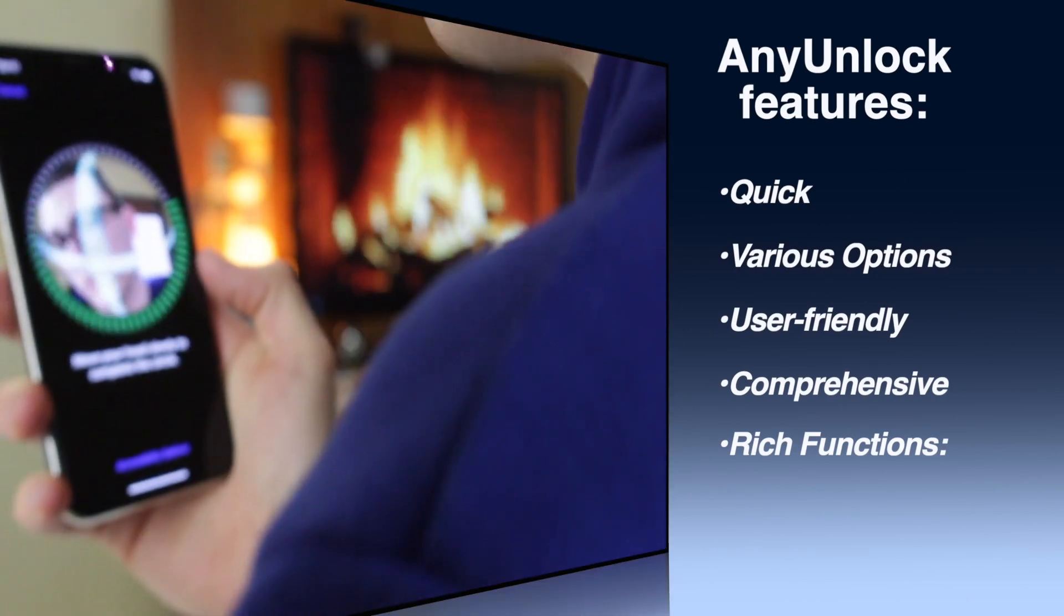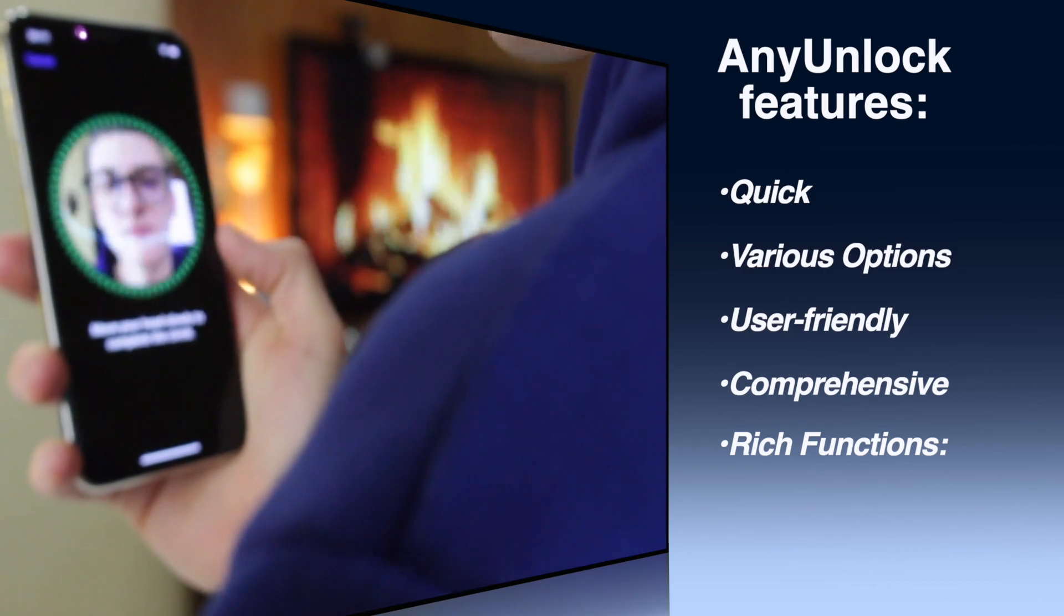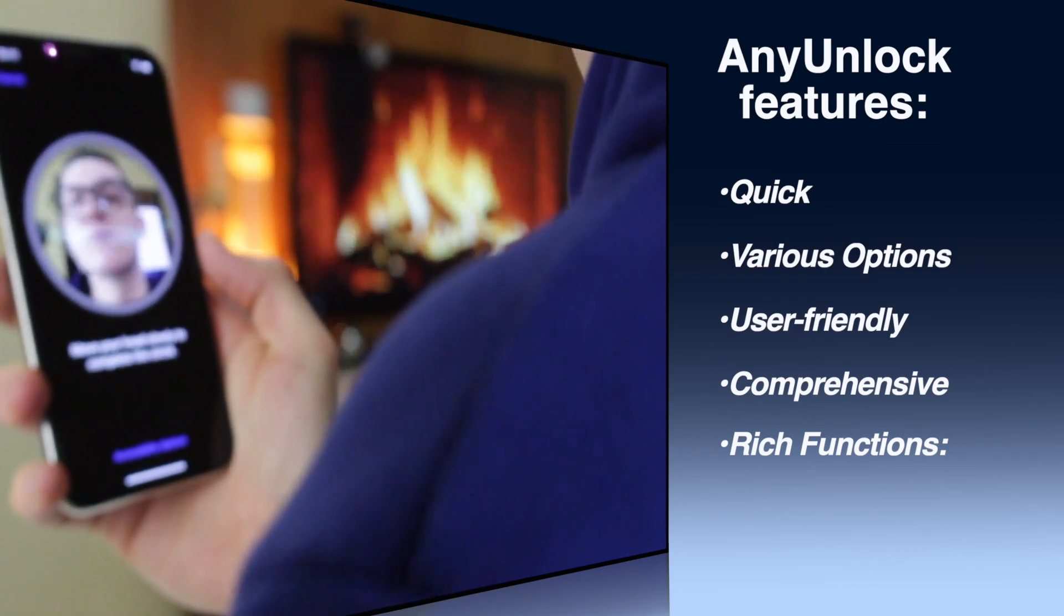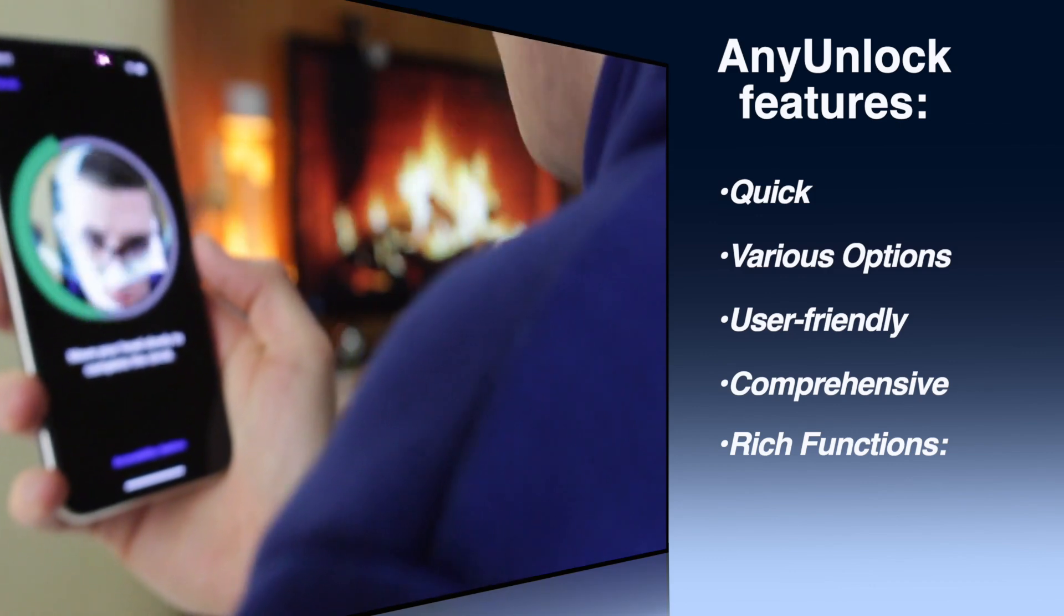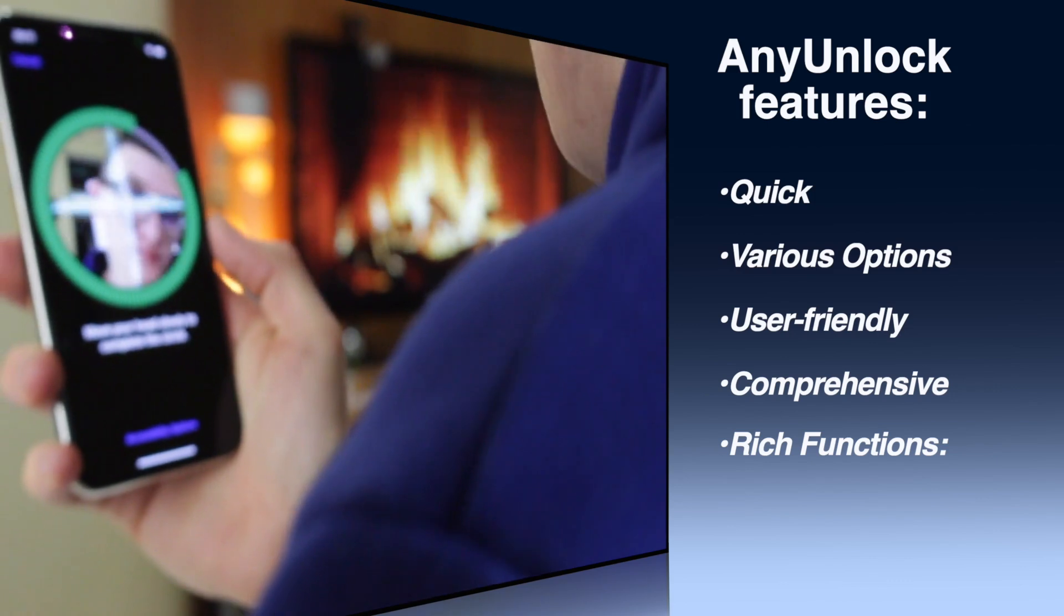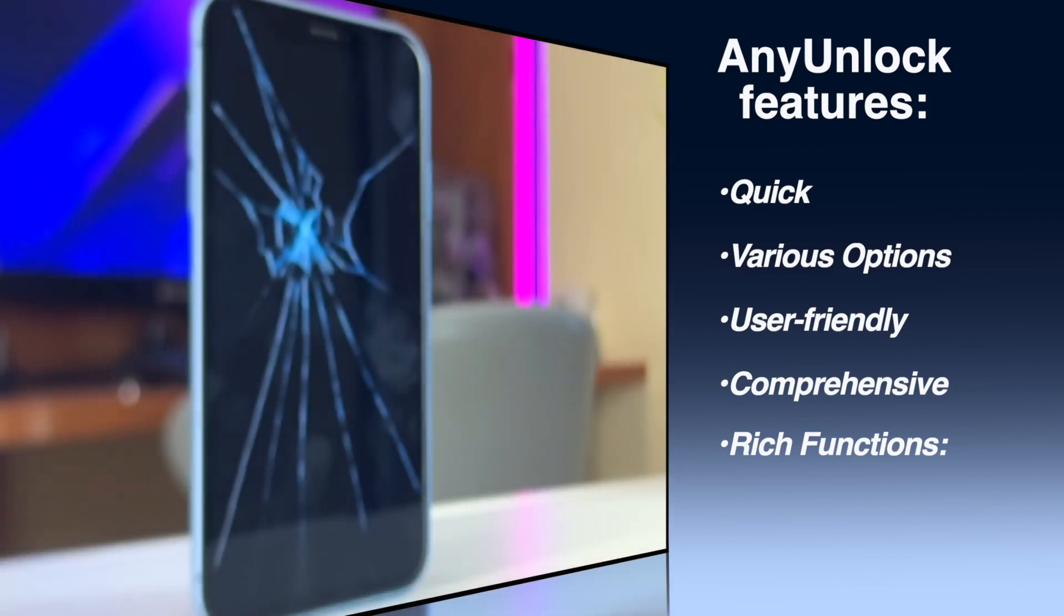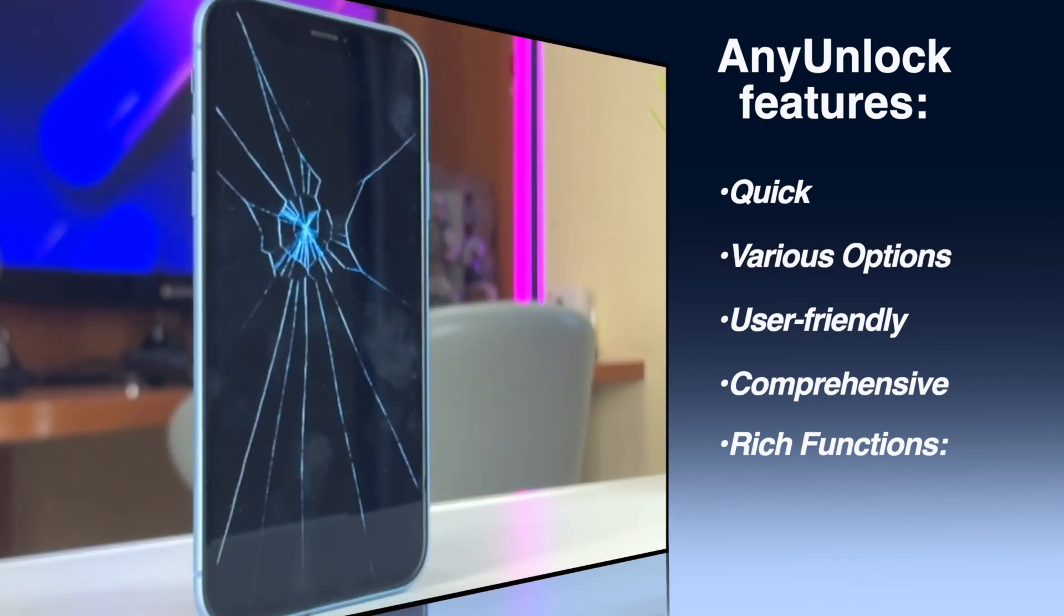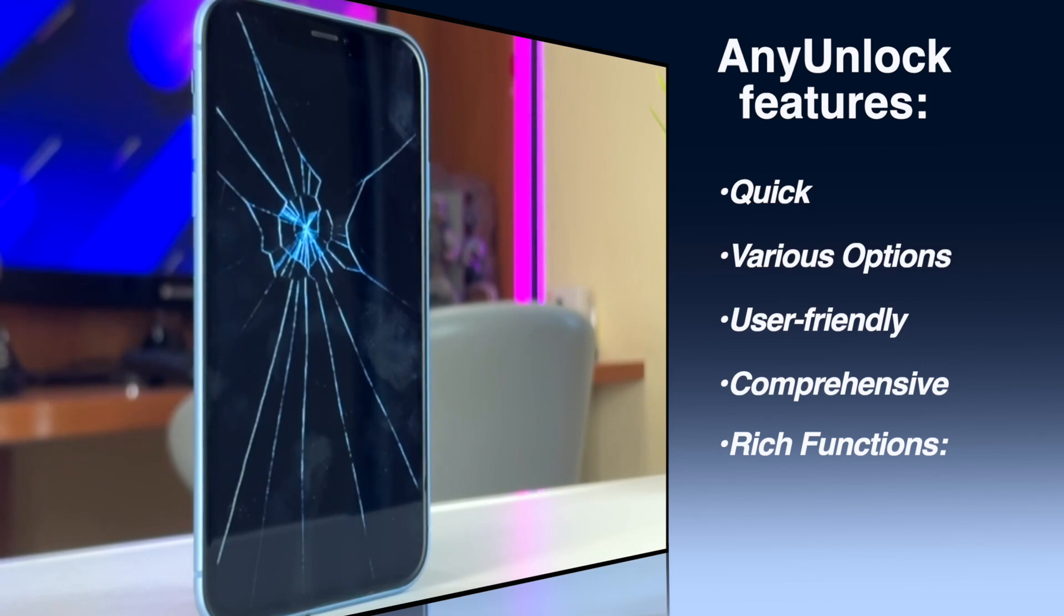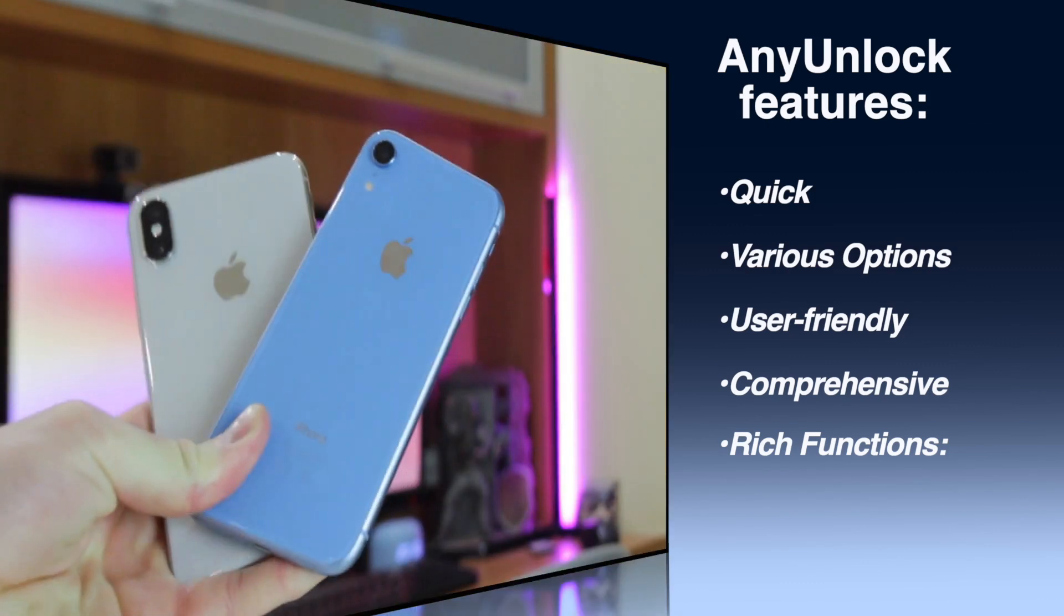Face ID, fingerprint recognition, pin, pattern, and many others. Only need to click the buttons to unlock your device. No need any technology at all. You can use it with ease.